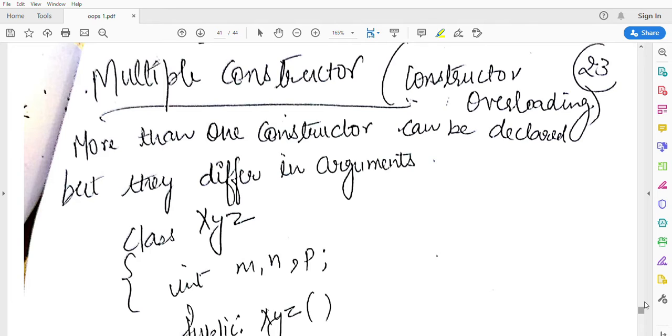Overloading means, for example, one plus operator. What does plus operator do? When parameters are integers, it follows addition process. But if parameters are characters, plus symbol does concatenation process. So this is overloading.